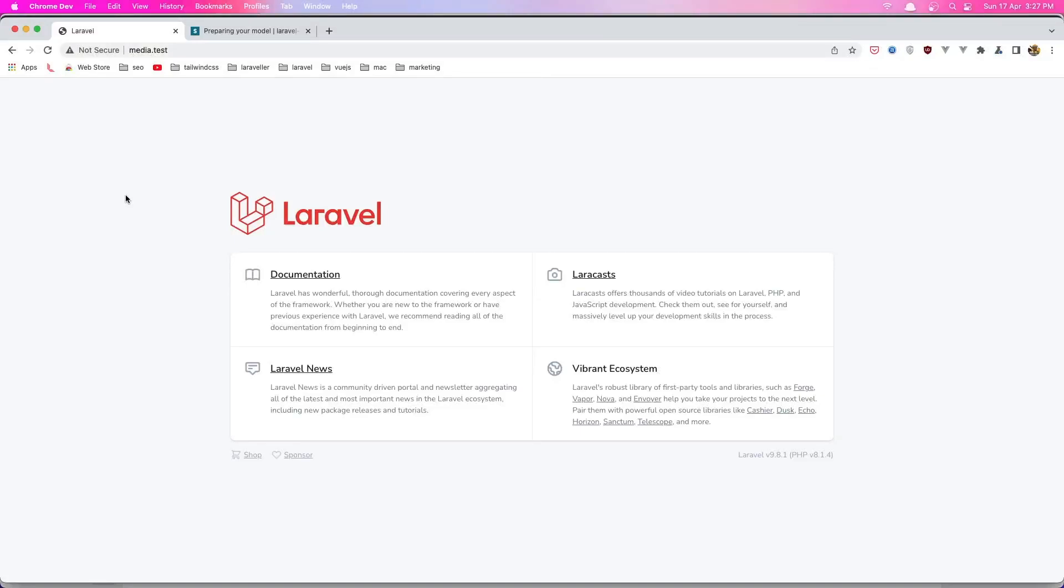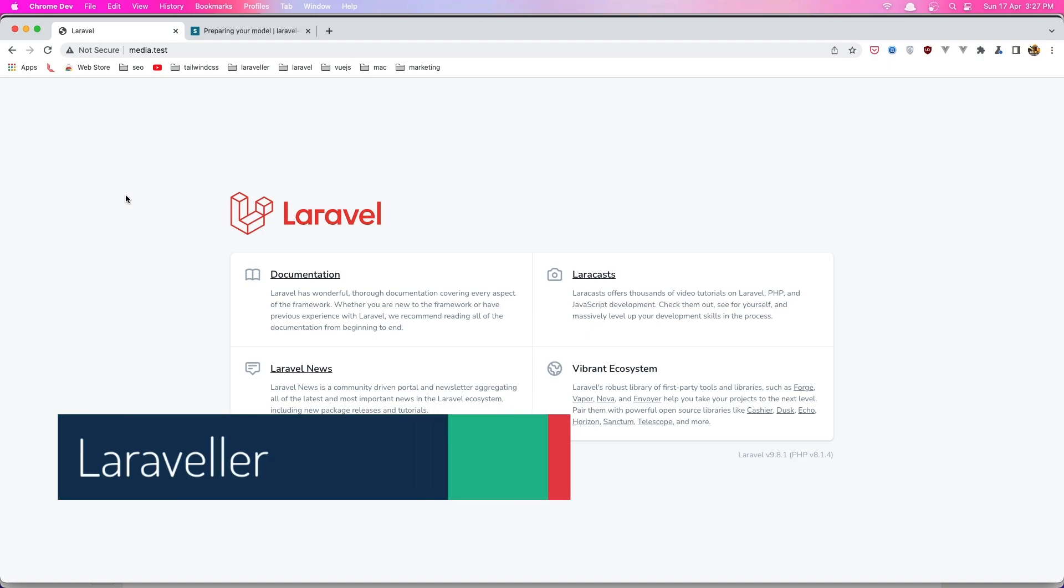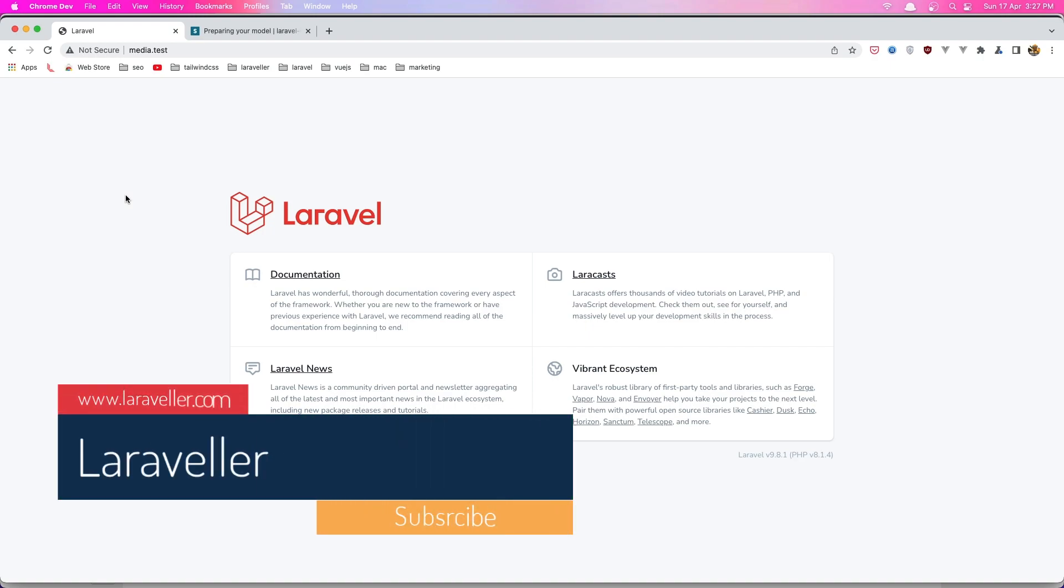Hello friends, welcome. Now in this video we are going to upload media with the Spatie media package.